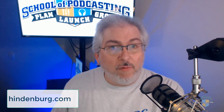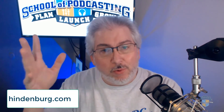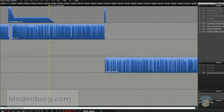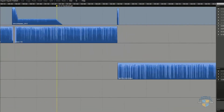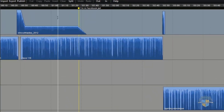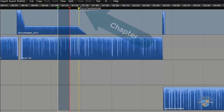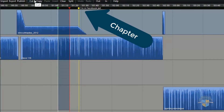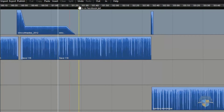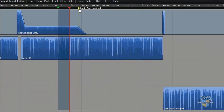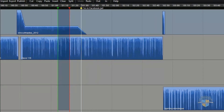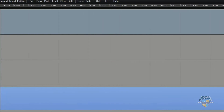I'm going to take you over to Hindenburg Journalist. This is what I use to edit my podcast. You want to put these in at the very end. The reason for this is — that yellow line right here is the chapter marker — if I came in here and cut this, notice that the chapter marker did not move. I'm going to put that back. So you want to put these in last because if you do any editing later, they're really easy to move; you can just drag them around.